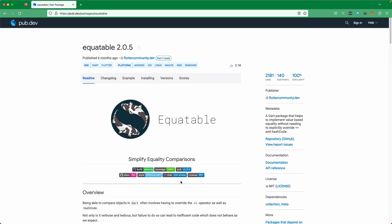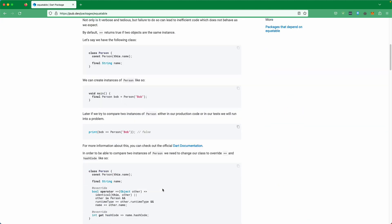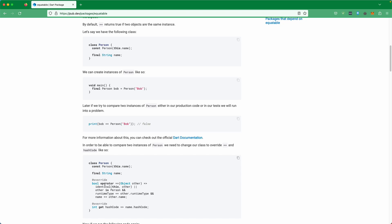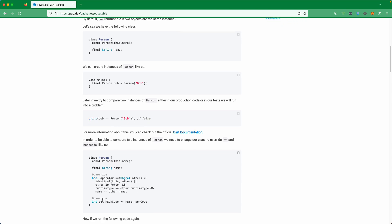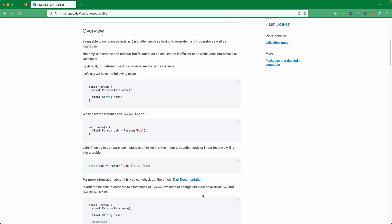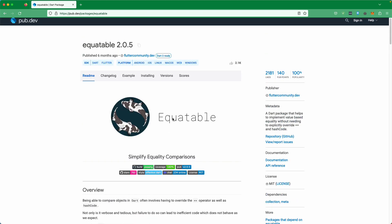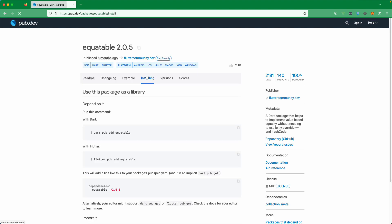Without this package, when creating a data class, you would have to manually generate the equals operator, override the hash code, toString, and all of that. So let's go to the installation.